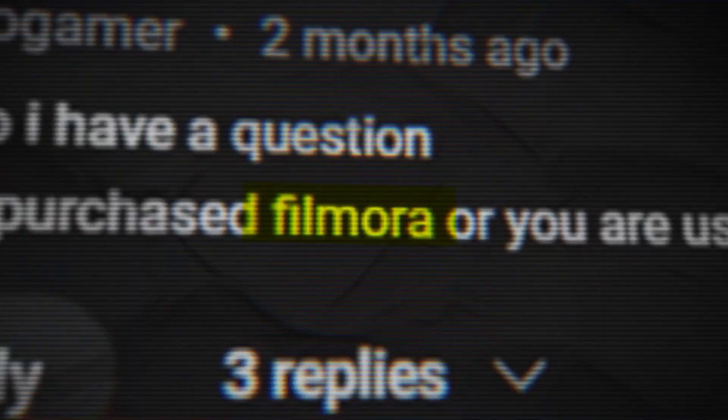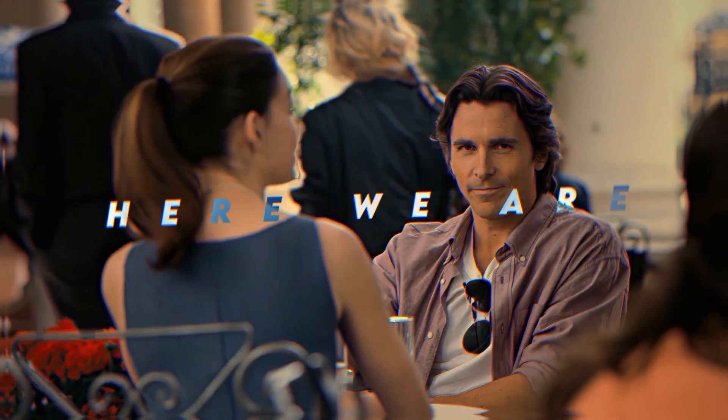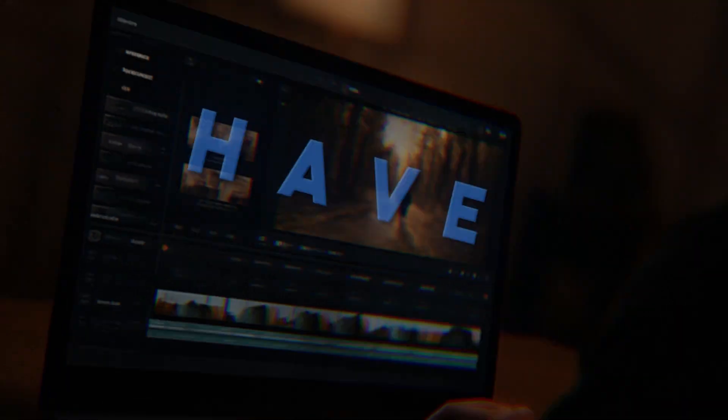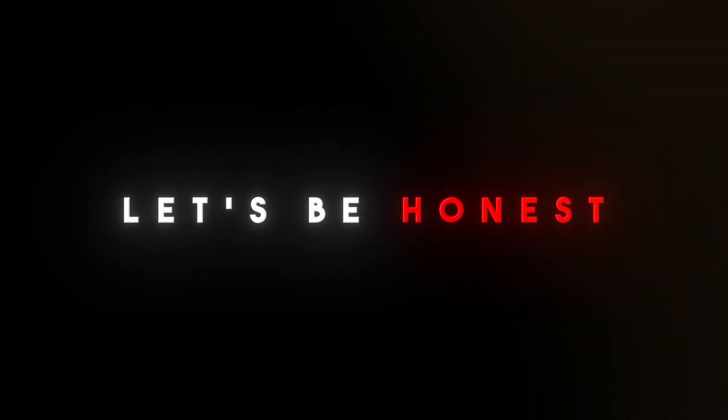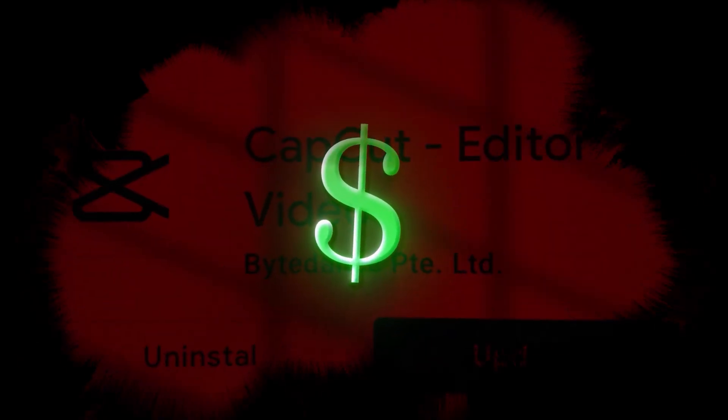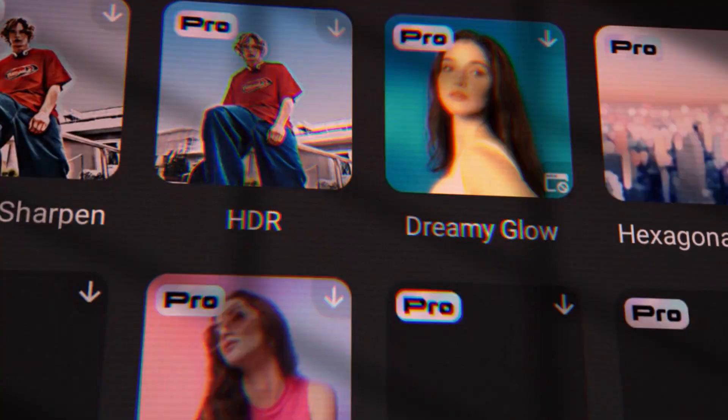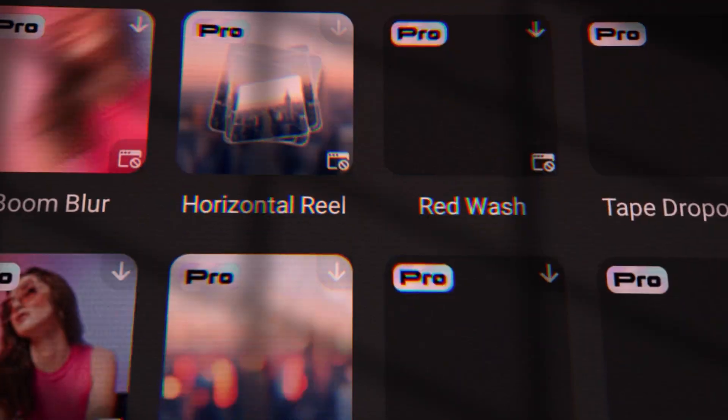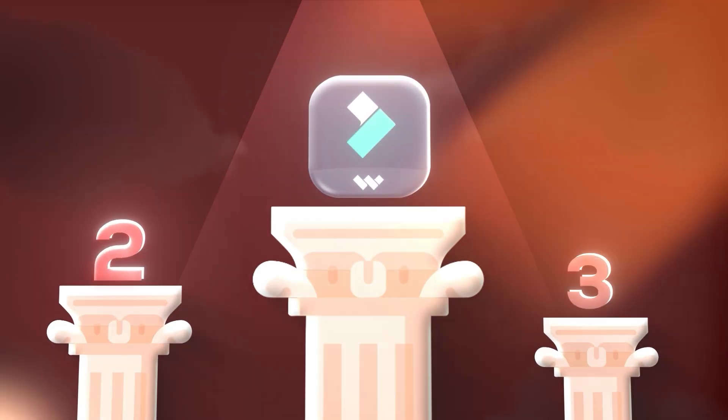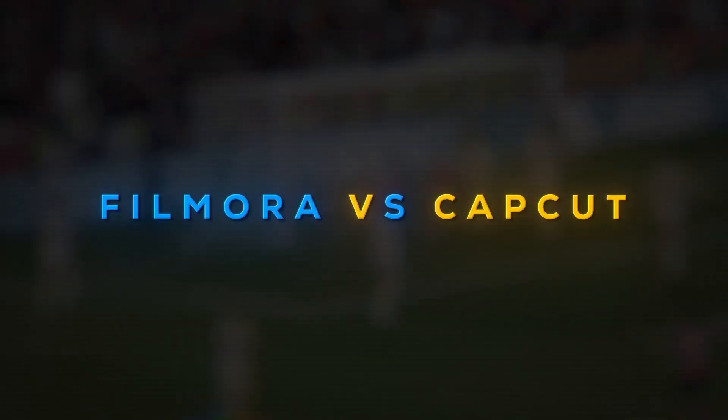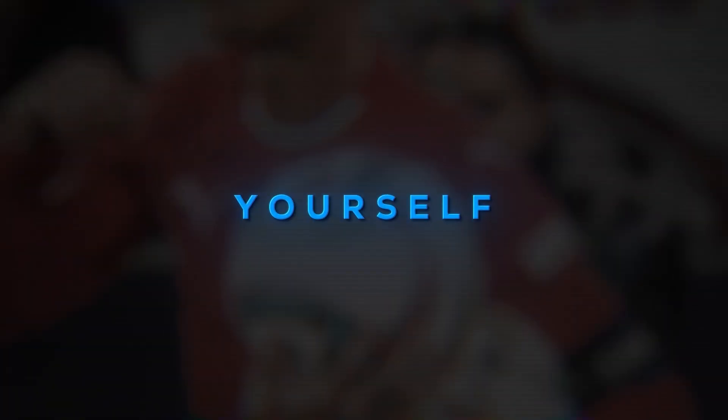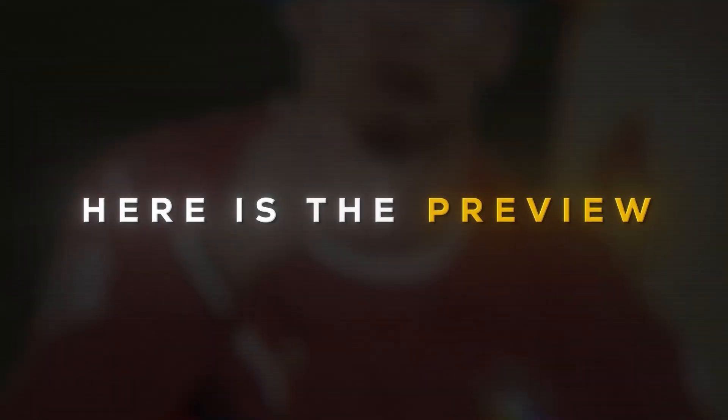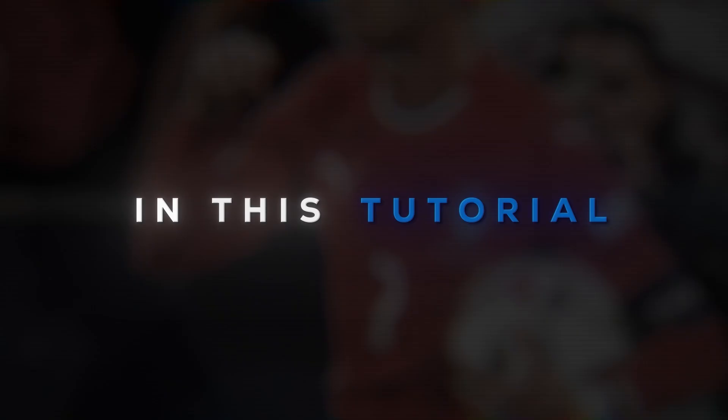I was scrolling through the comments recently and so many of you were asking for Filmora tutorials, so here we are. Now I know a lot of us, including me, have been using CapCut, but let's be honest, after the recent updates it's become way more expensive. Most of the good features are locked behind the pro version, and this is where Filmora becomes the perfect solution. In fact, today we're going to try making the same edit in both Filmora and CapCut so you can see the difference yourself. So before we start, here's the preview of what we'll be cooking in this tutorial.